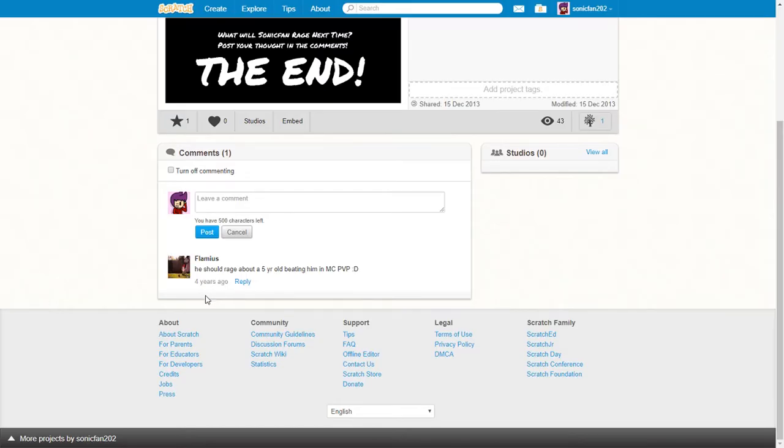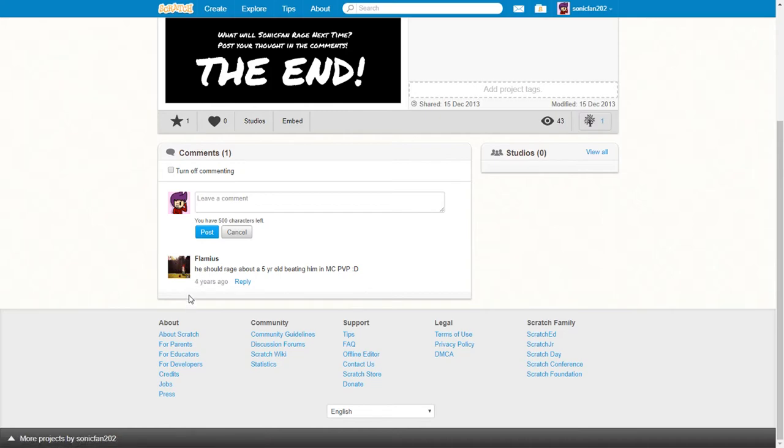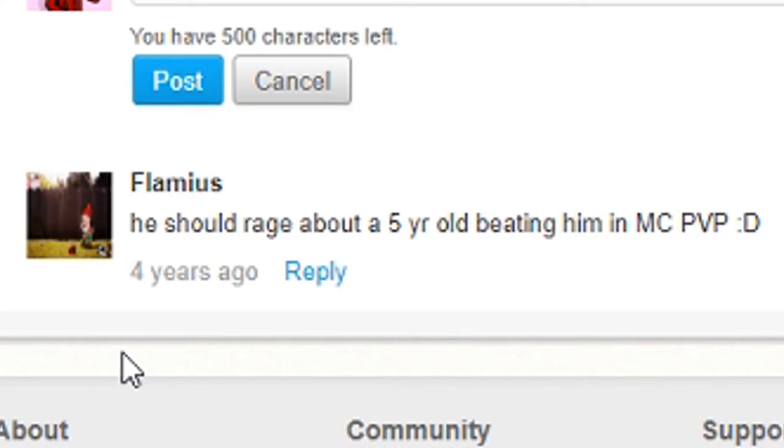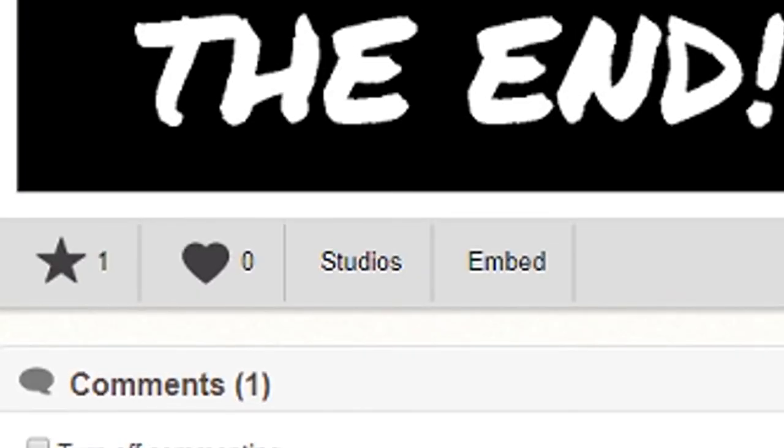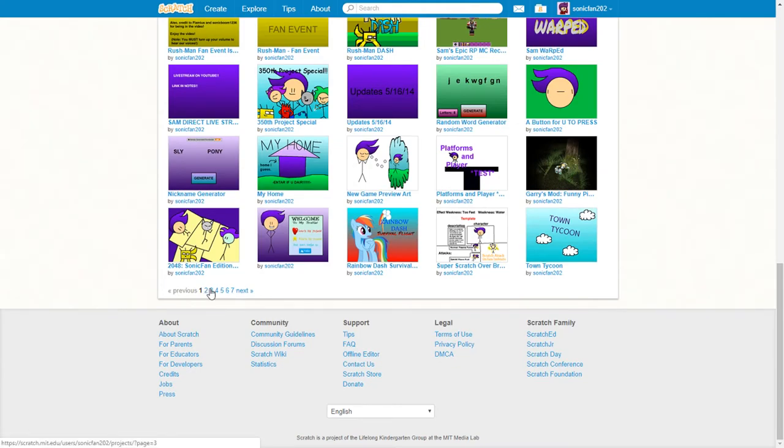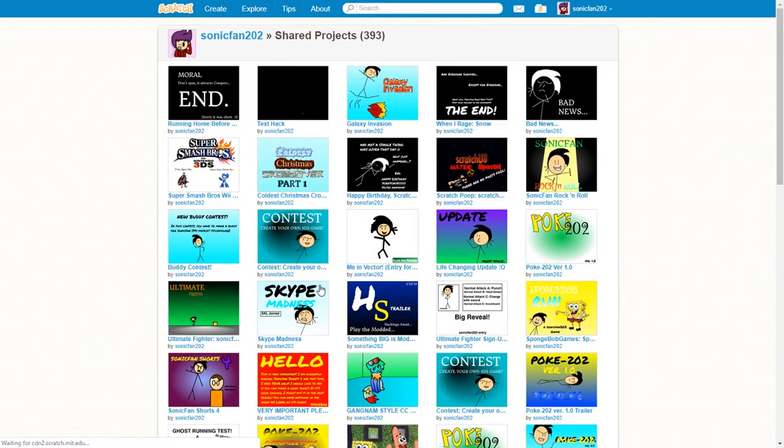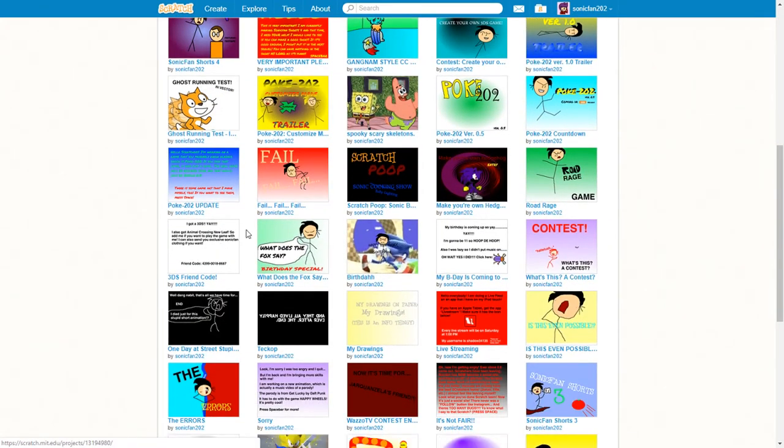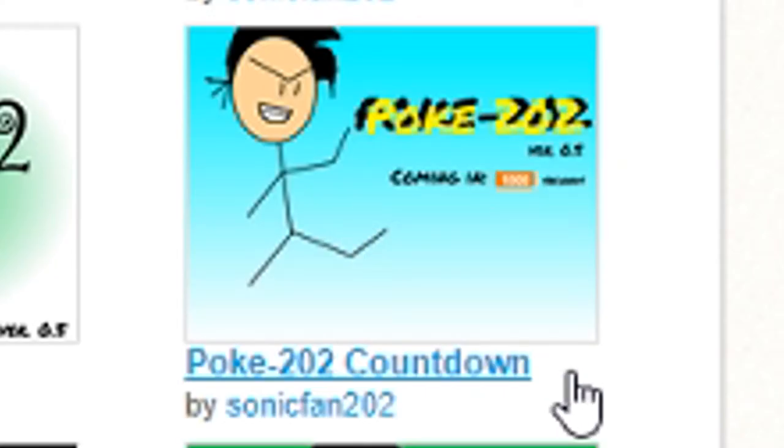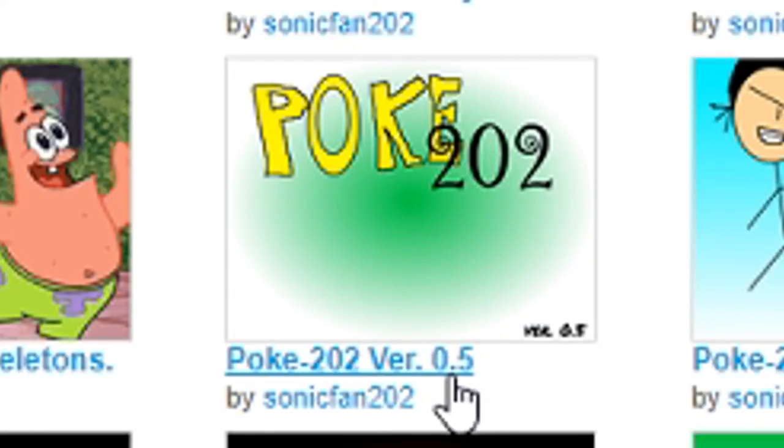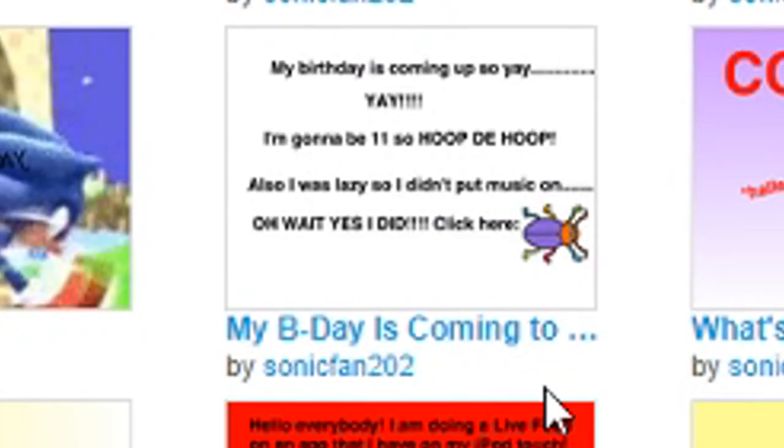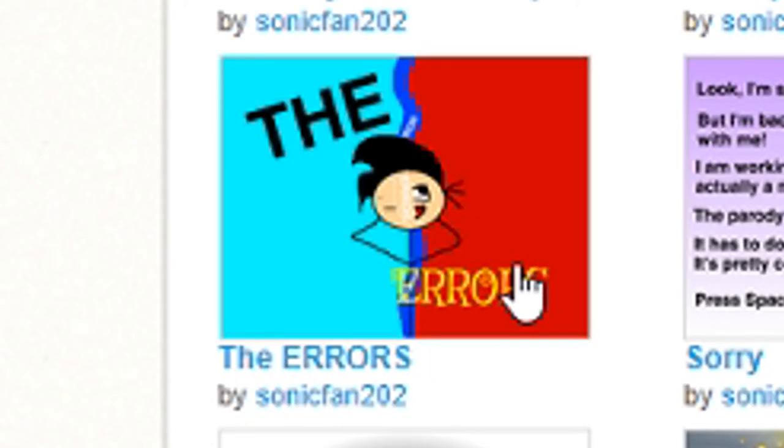Oh, there's Doggo. You guys all know Doggo. This used to be his own account, Flameous. He should rage about a five-year-old beating him in Minecraft PvP. Happy face. I think we're gonna look at one more project for the day. We have to make this the best last product. I made a countdown for when the game was out. It's not even that great. It's not even that amazing. I released 0.5; 1.0 wasn't even out. That's not a completed game.